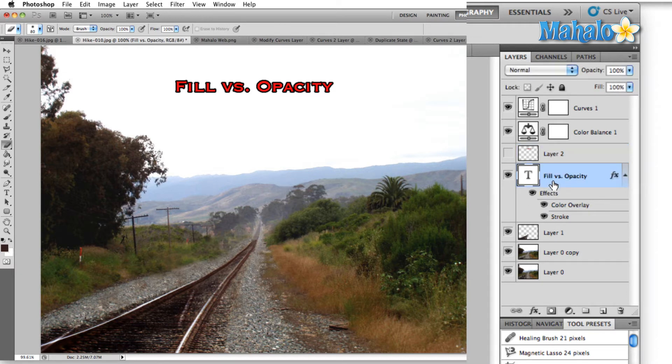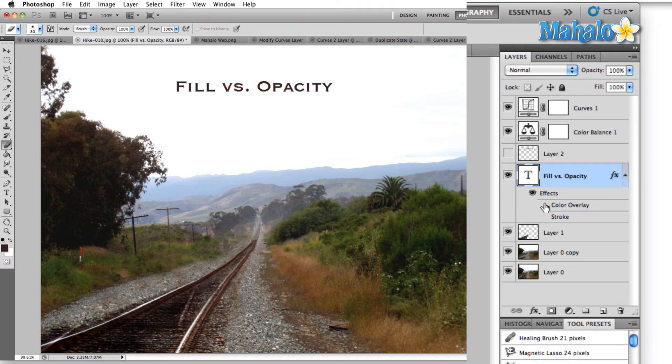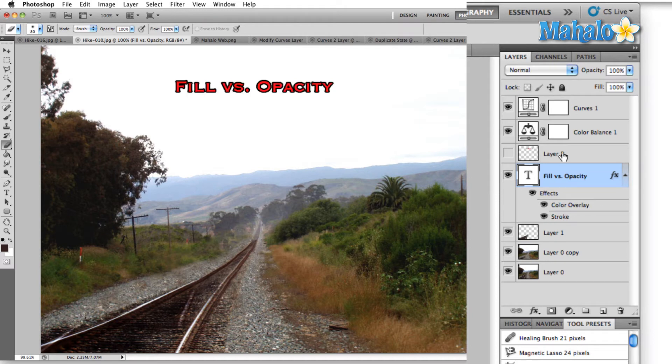So you can see right here on this text layer, fill versus opacity, we have a couple of effects applied. We have a color overlay and a stroke, and this is what our text layer looks like without any of the effects. So we'll go ahead and pop them back on.